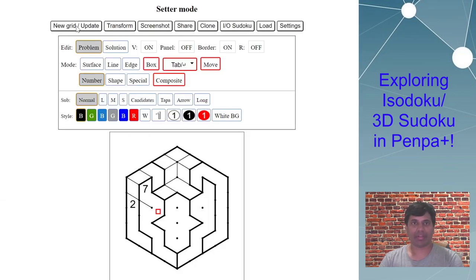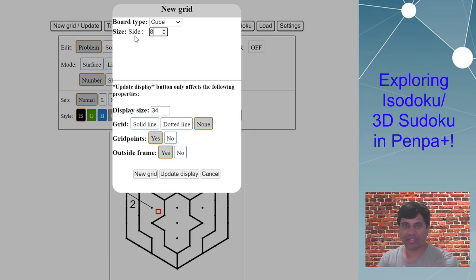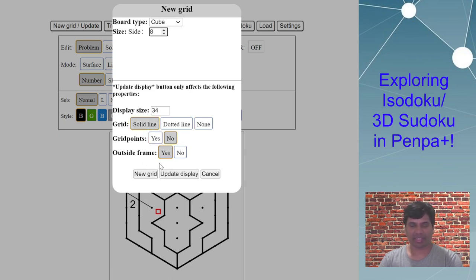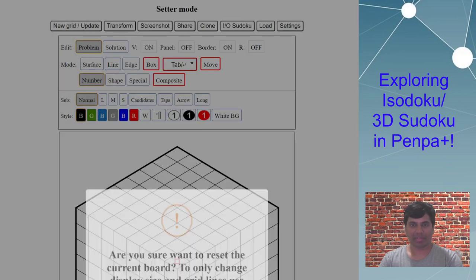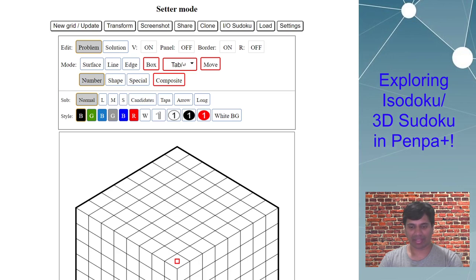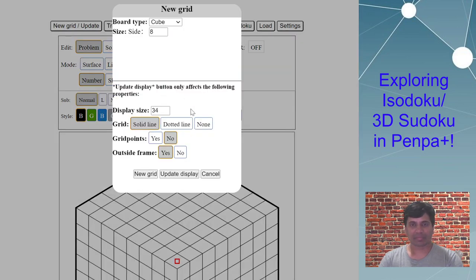New grid — I know the size is eight because I want to show another thing here which is about the outside frame. I'll use default settings and update later. So I reset the grid to eight by eight. I have the puzzle open on another screen, and now I don't want this border or these inner lines, so I go back to new grid and set grid lines to none.